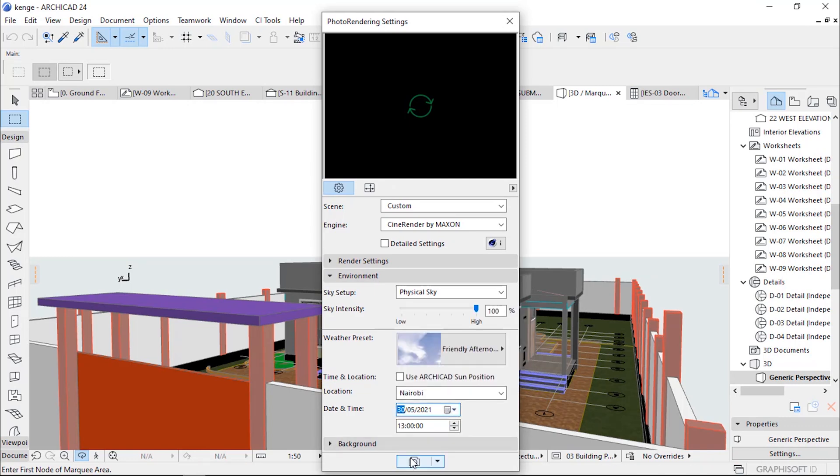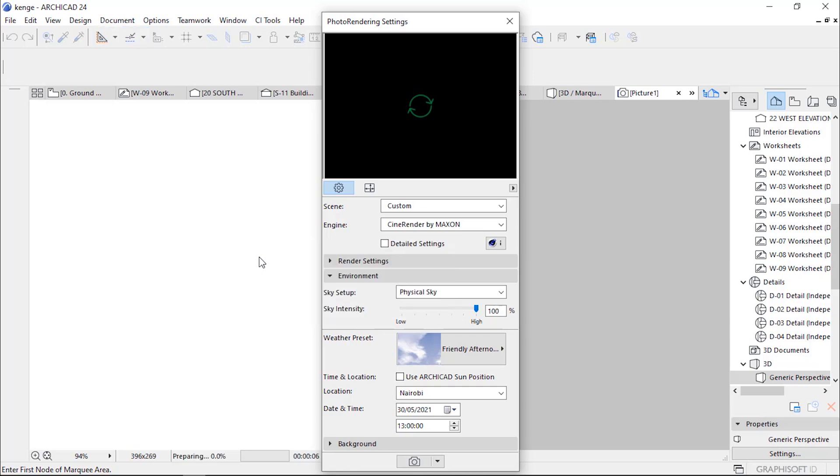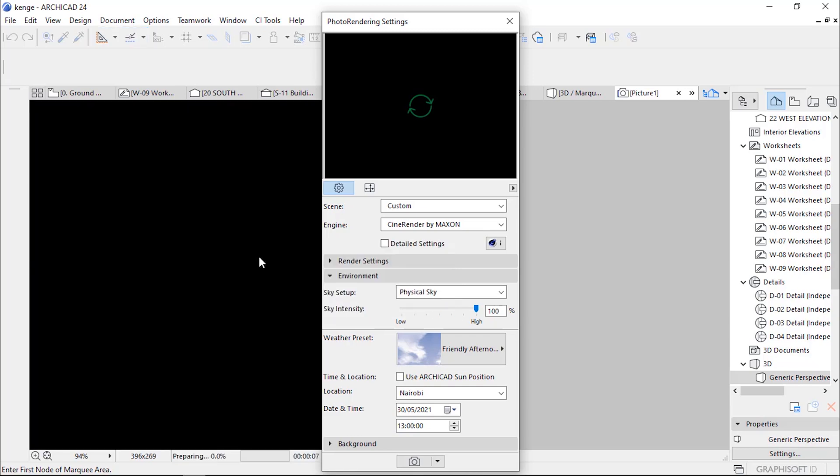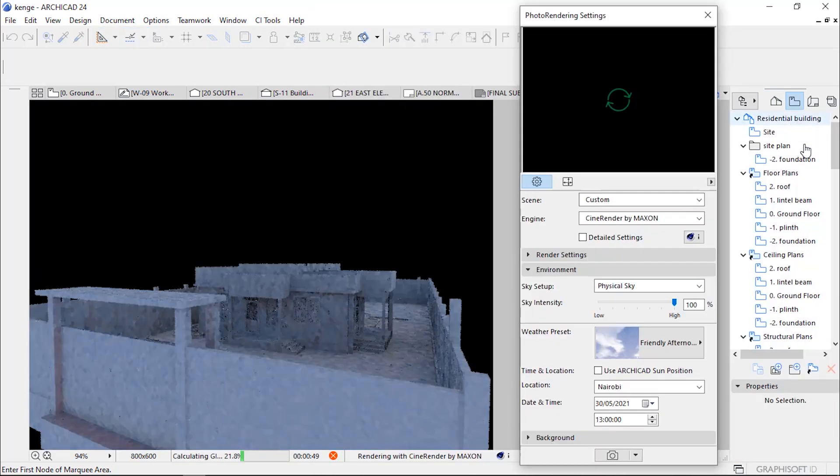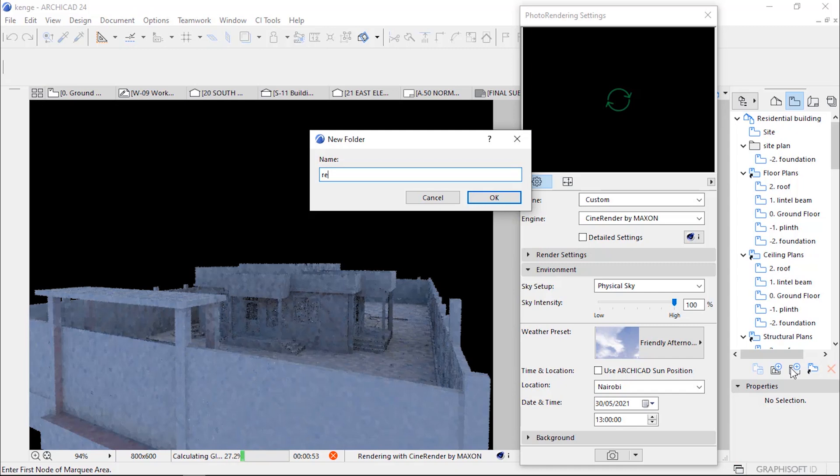Then click Render. When it is preparing for render, go to View Map, create a new folder named Rendering.